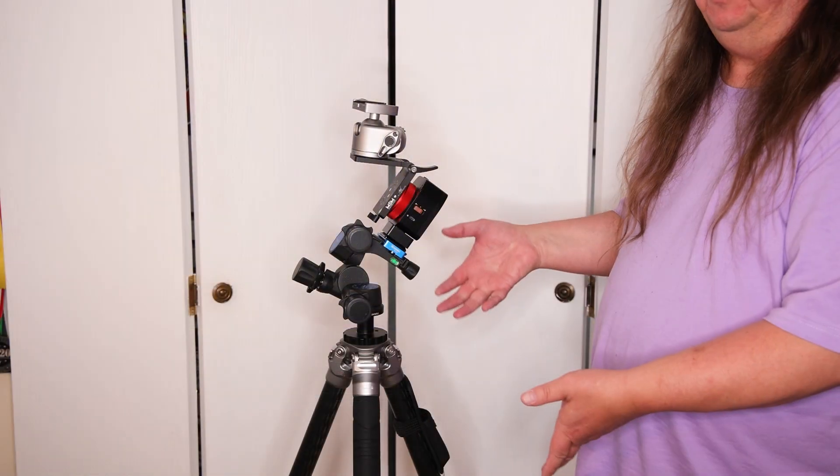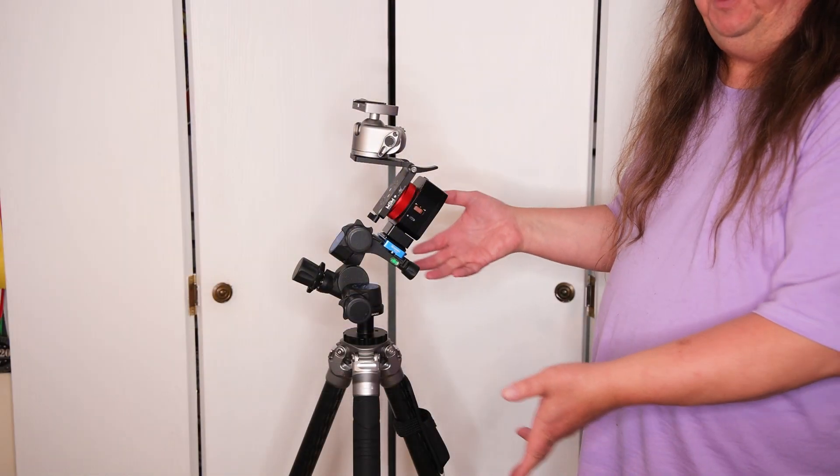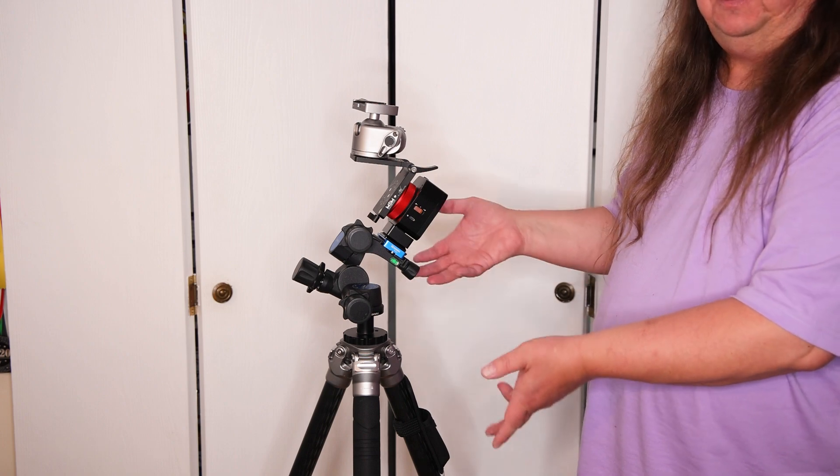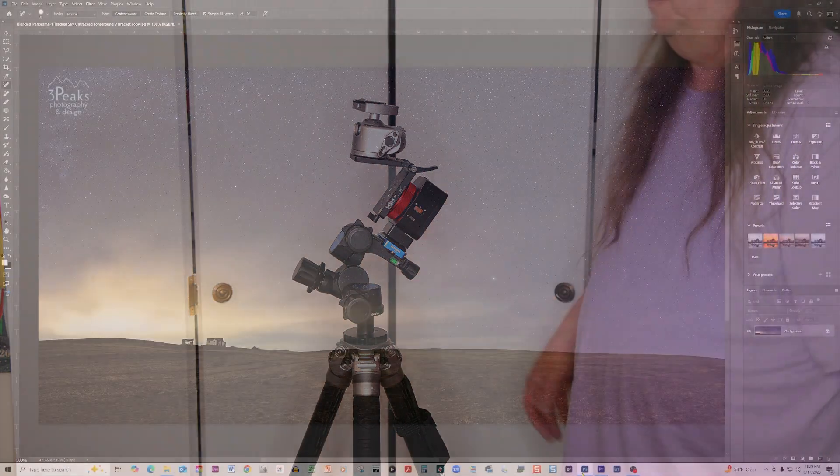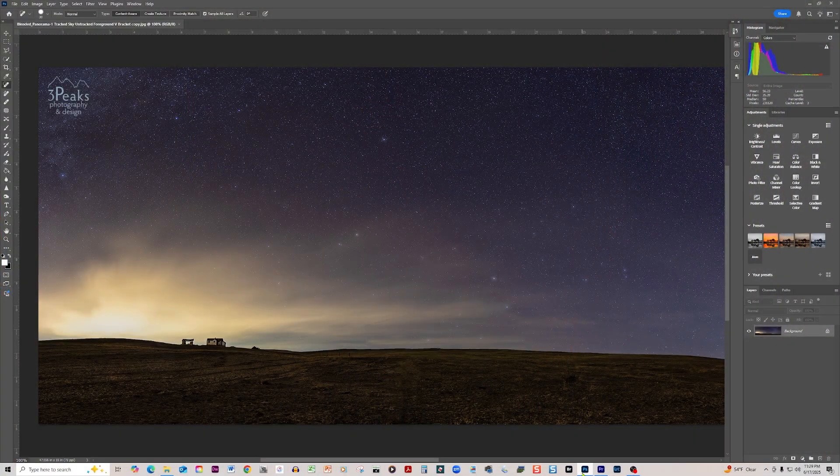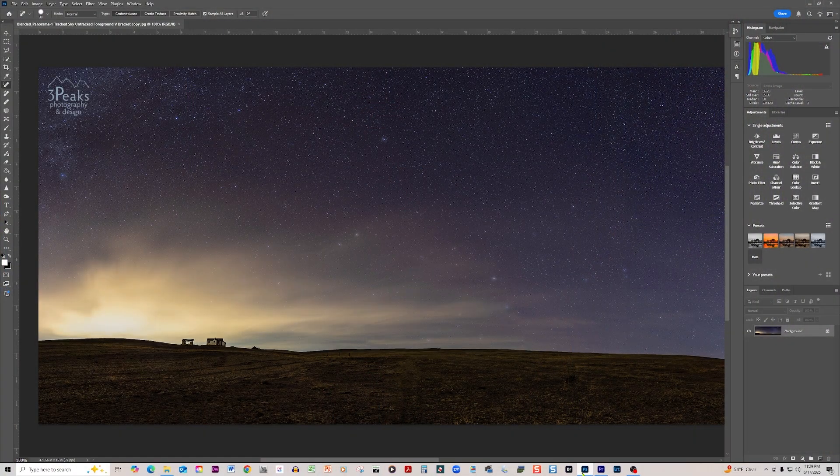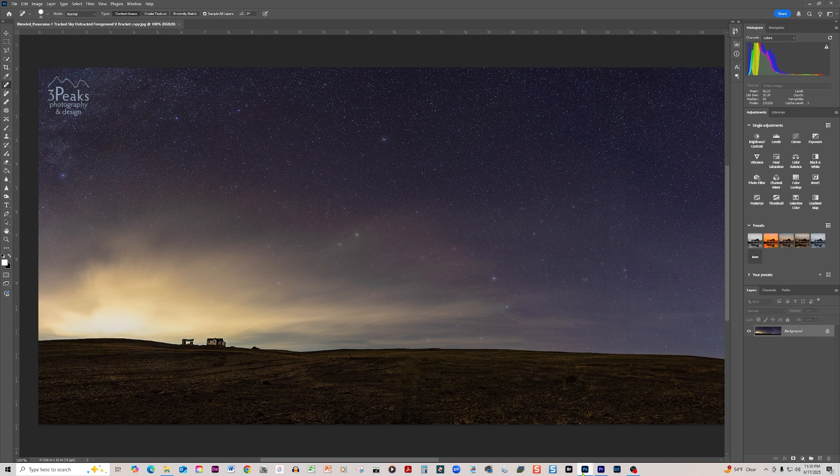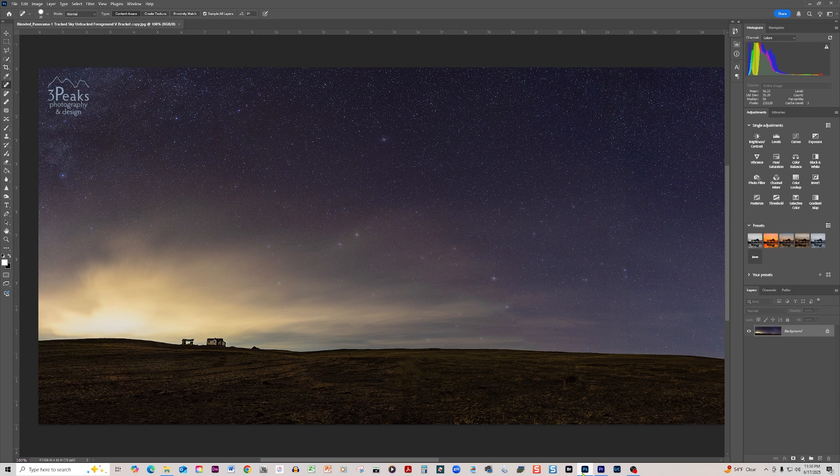Now I'm going to show you the panorama that I created with this setup. The main reason to use a V or a Z bracket with your Nomad Tracker is for helping you create panoramas. It gives you a level surface to put your ball head and your camera onto and makes things a little bit easier when you're panning from one position to the next.